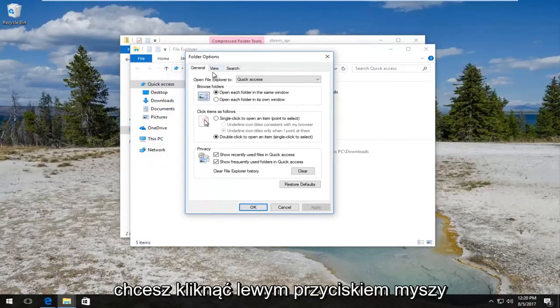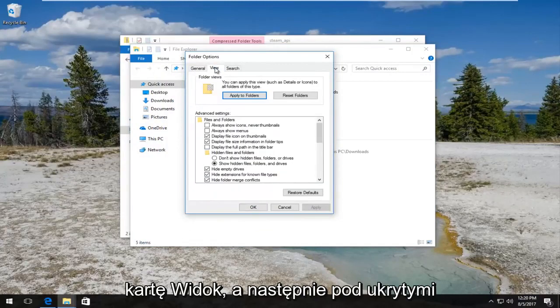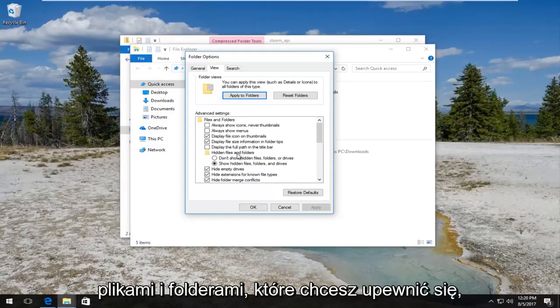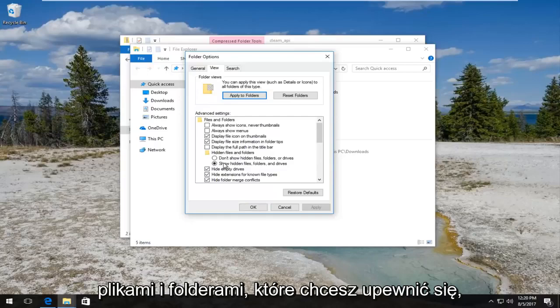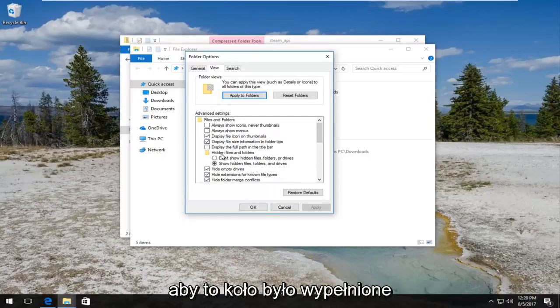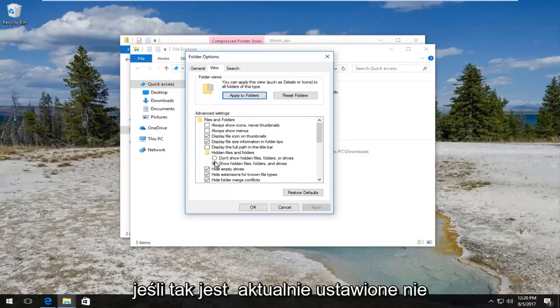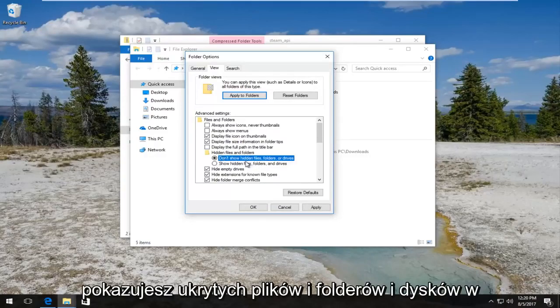Now in the Folder Options window you want to left click on the View tab and then underneath Hidden Files and Folders you want to make sure the Show Hidden Files, Folders and Drives is selected. So this circle is filled in next to it.